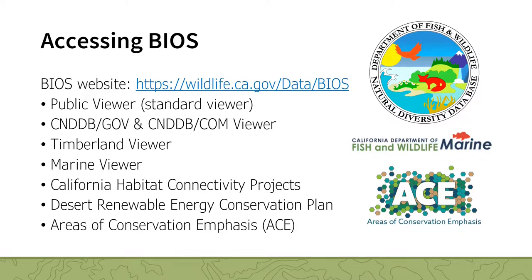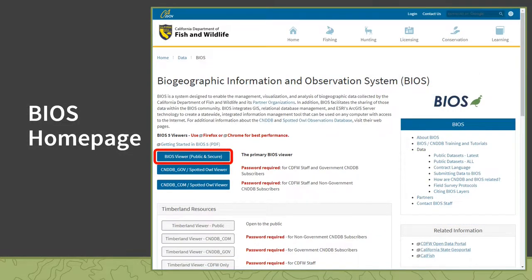All viewers have the same functionality and access to the same catalog of data and tools. For instance, the California Natural Diversity Database viewers have all of the CNDDB-related data preloaded, and the Area of Conservation Emphasis viewer has all of the ACE terrestrial and aquatic biodiversity data preloaded. Here you can see the BIOS homepage with buttons to launch these viewers, as well as links to additional resources, the training and tutorial page, information about submitting data to BIOS, and a link to contact us.